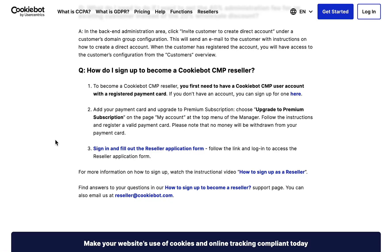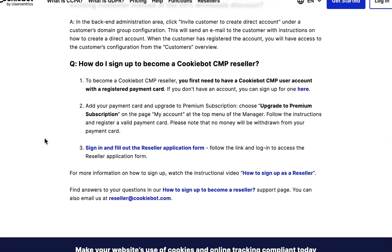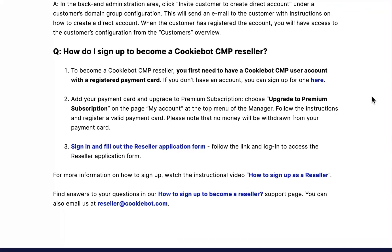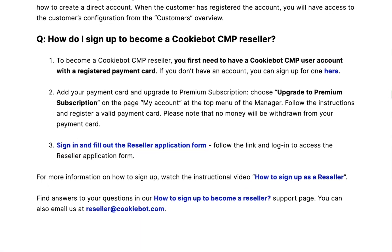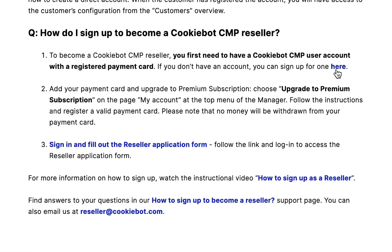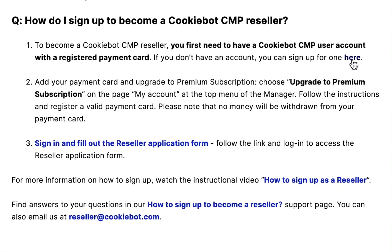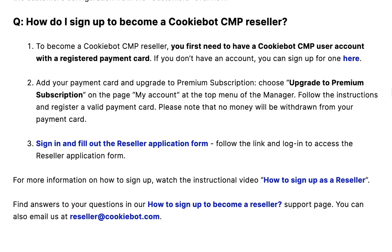Important to know is that before you're able to sign up as a reseller, you need to have a Cookiebot premium account with a registered payment card. If you don't have a Cookiebot premium account, you can sign up for one here and follow the steps to create an account.